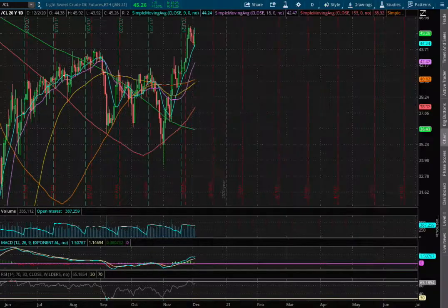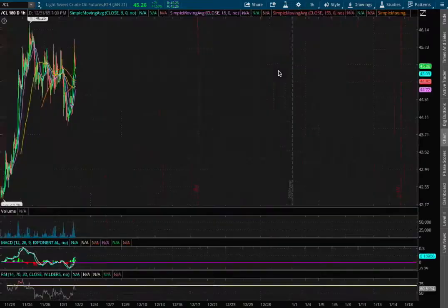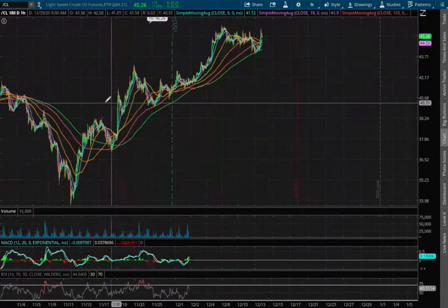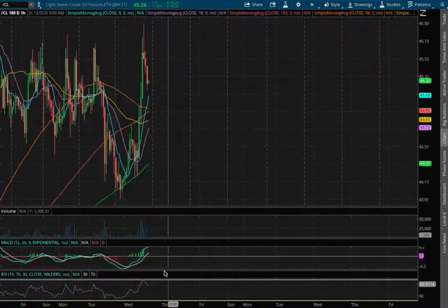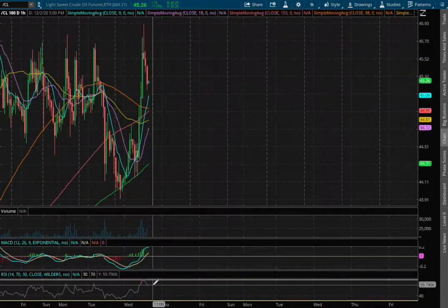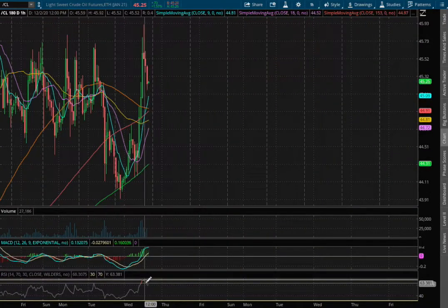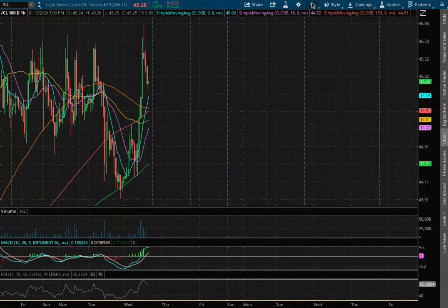Let's start off with the technical analysis on the 1 hour chart. We have now approached positive MACD and we're nearing overbought levels with the RSI.